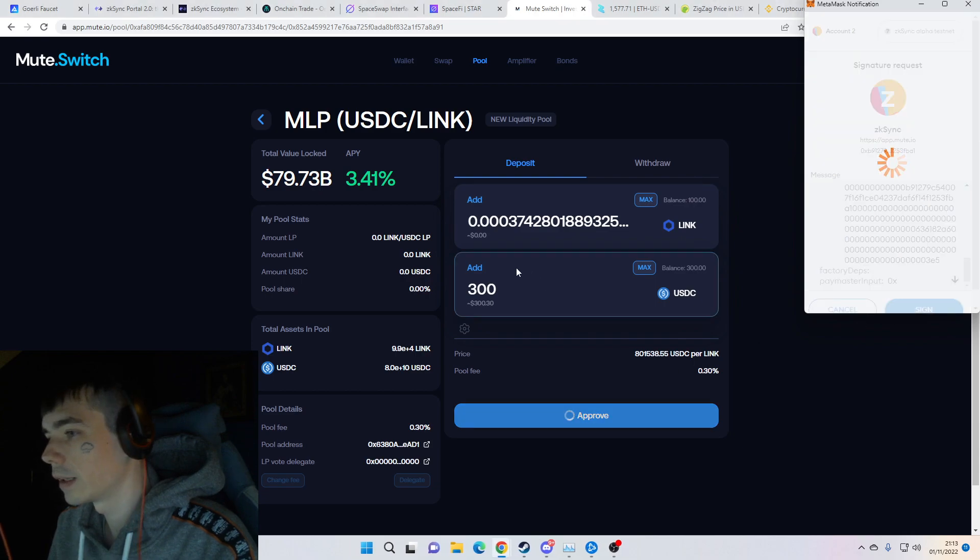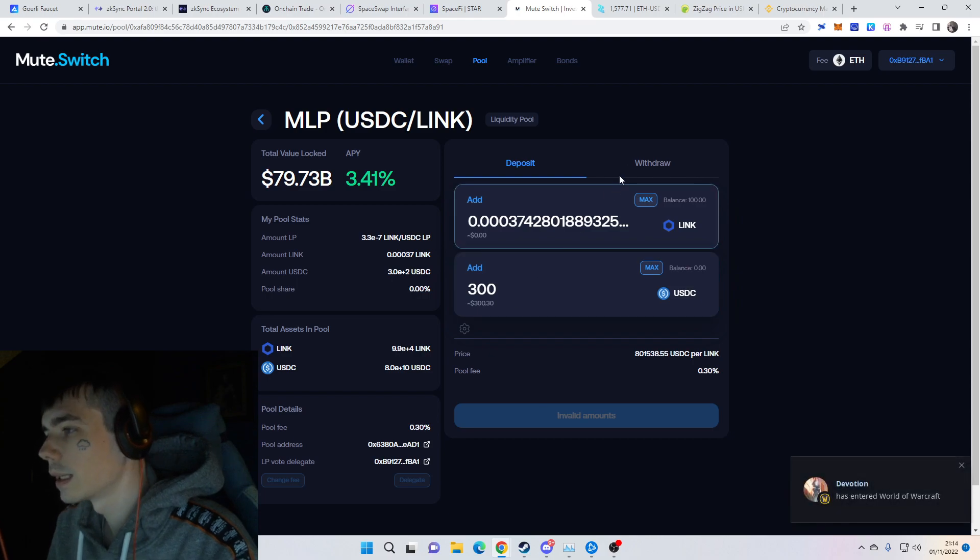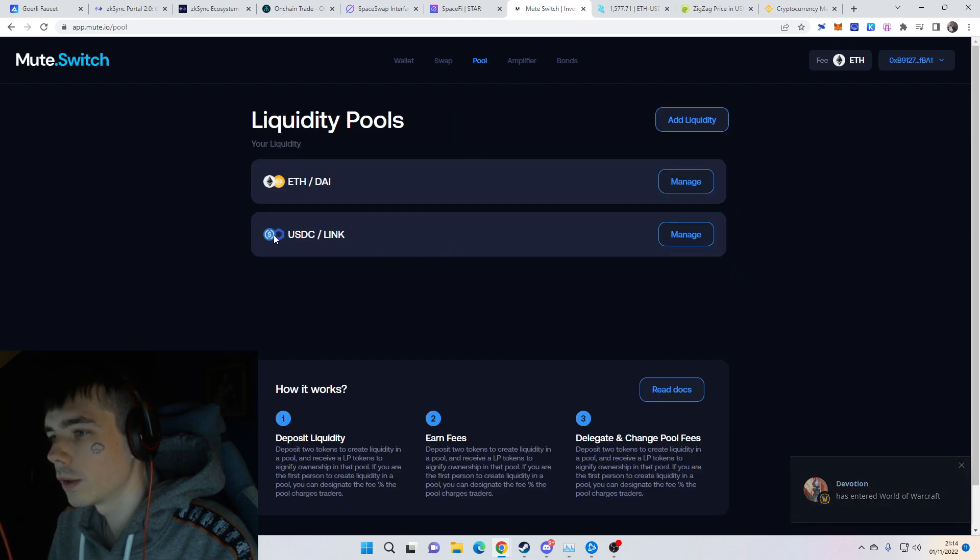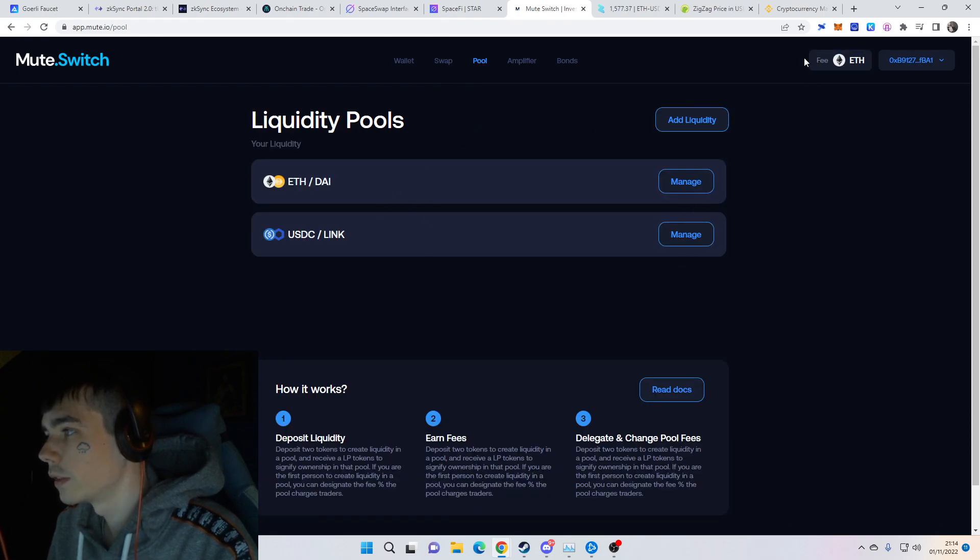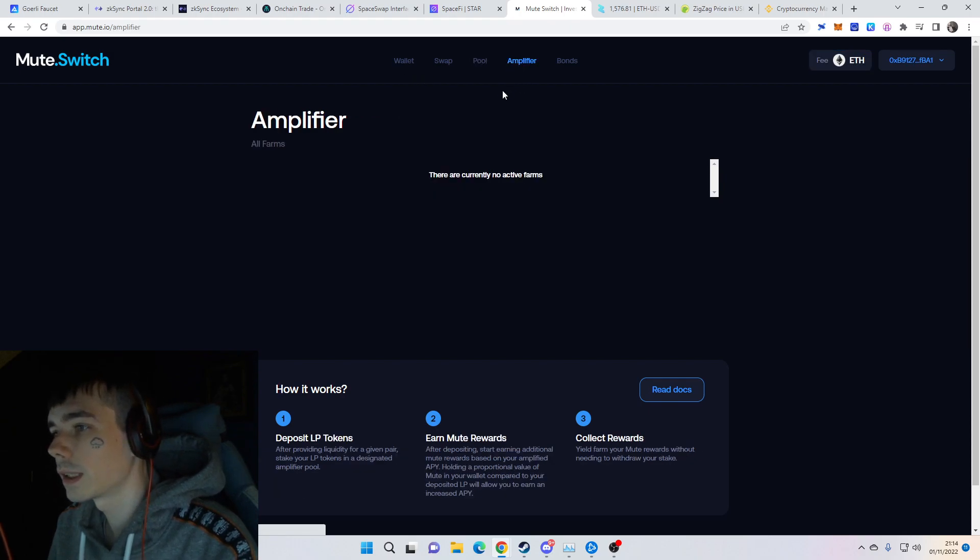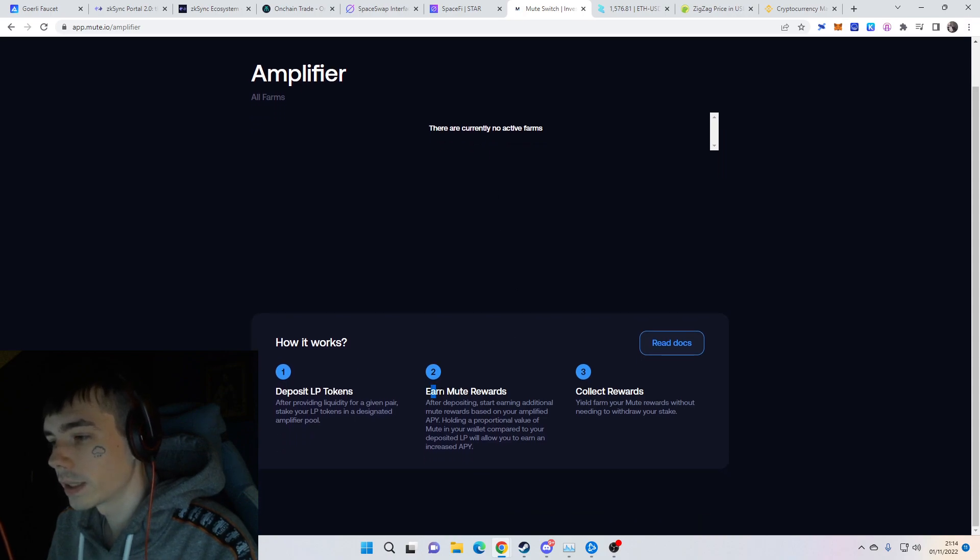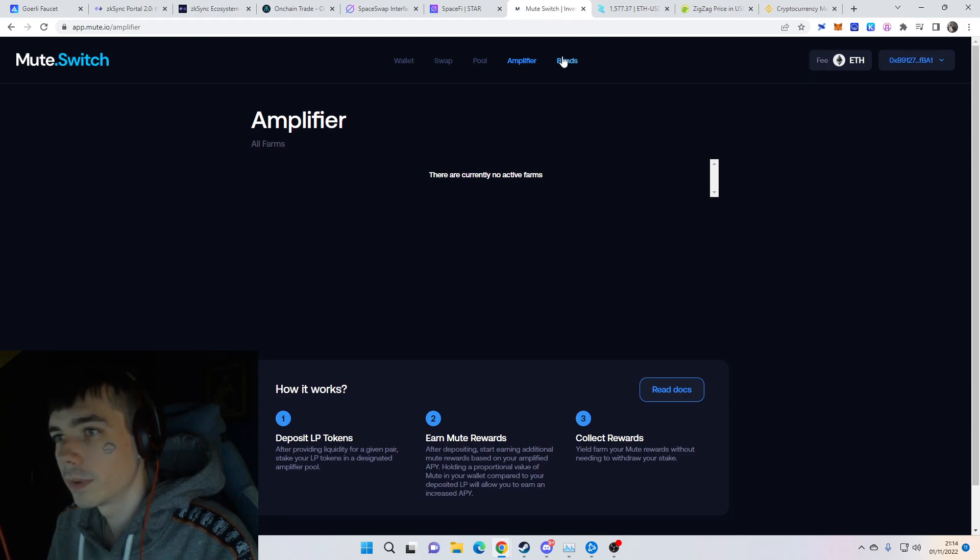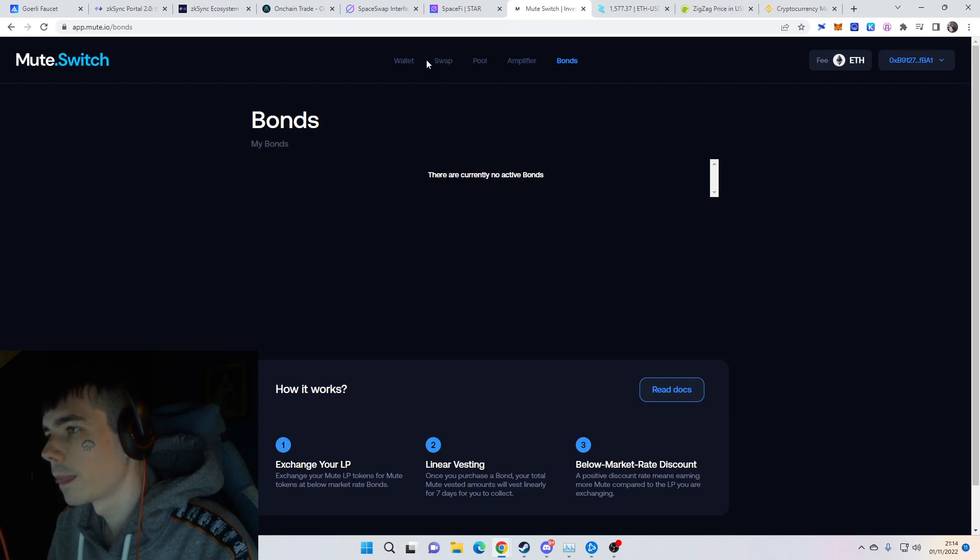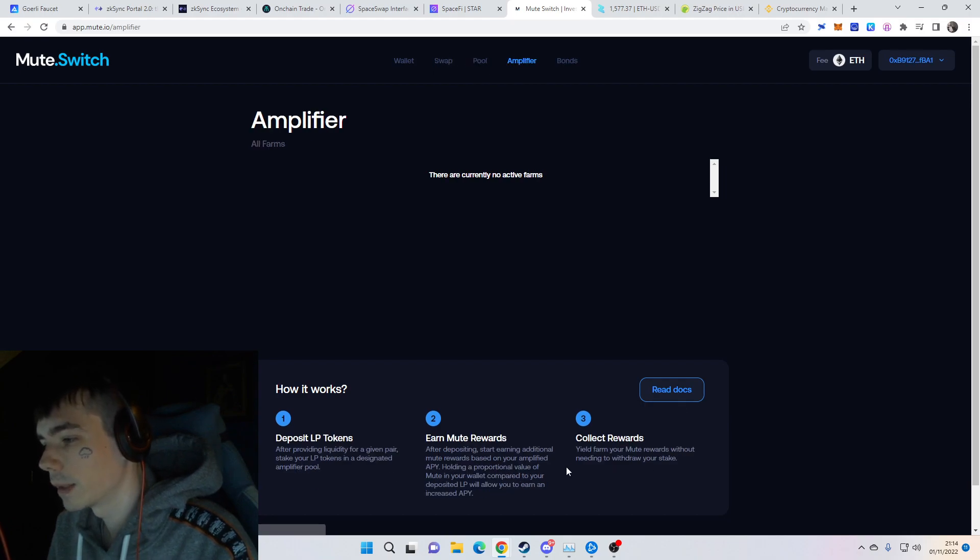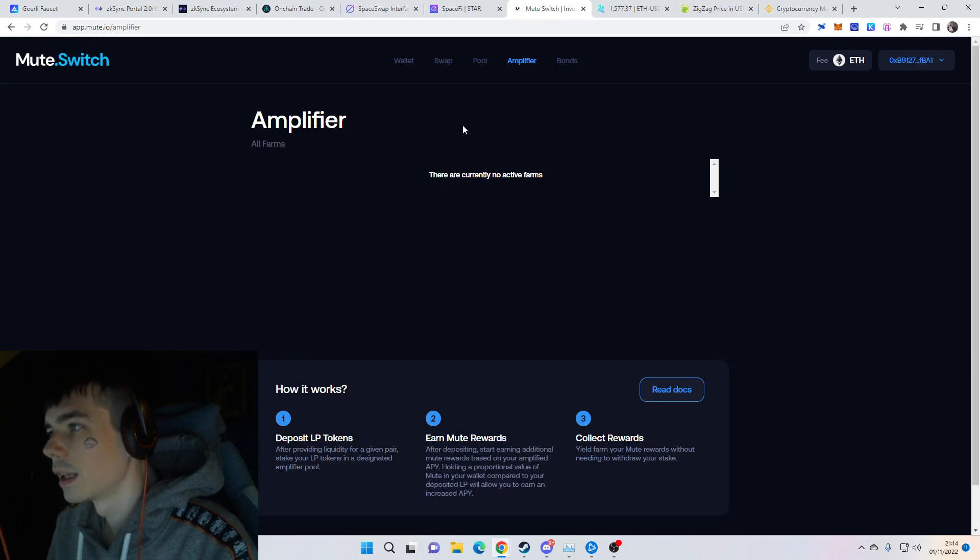Then another one, so there's about four different transactions that you need to do. After that, you have your pool over here that you can manage. You can remove liquidity whatsoever. You can also see the current fee. Later on they'll do amplified LP, and you can already see 'earn Mute rewards,' so most likely they're going to provide some Mute token.